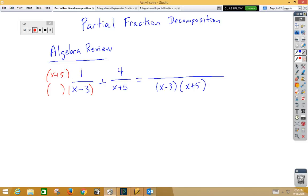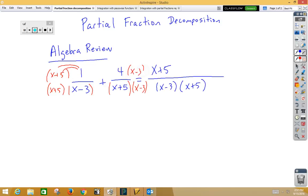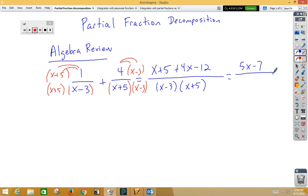If I do multiply top and bottom by x plus 5, then 1 times x plus 5 is indeed x plus 5. And then the second fraction, we need to multiply x plus 5 by x minus 3 top and bottom. When we multiply the 4 into the x minus 3, we would get 4x minus 12. Now in Algebra 1, when we combined like terms, we would get 5x minus 7 over x squared plus 2x minus 15. Now why did we do this Algebra 1 review?